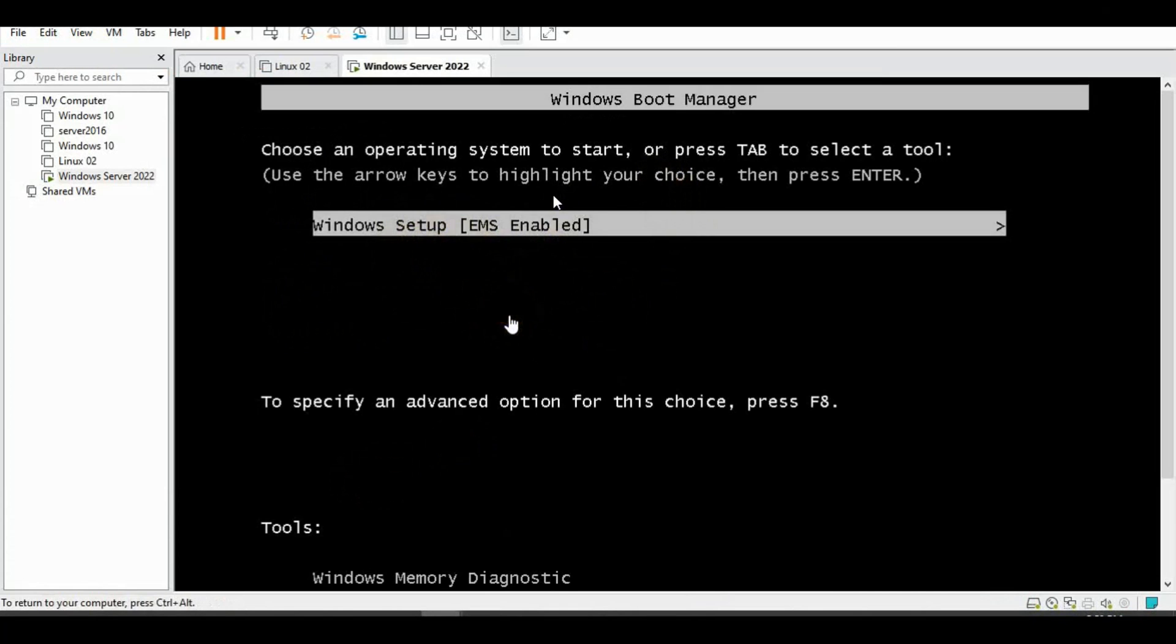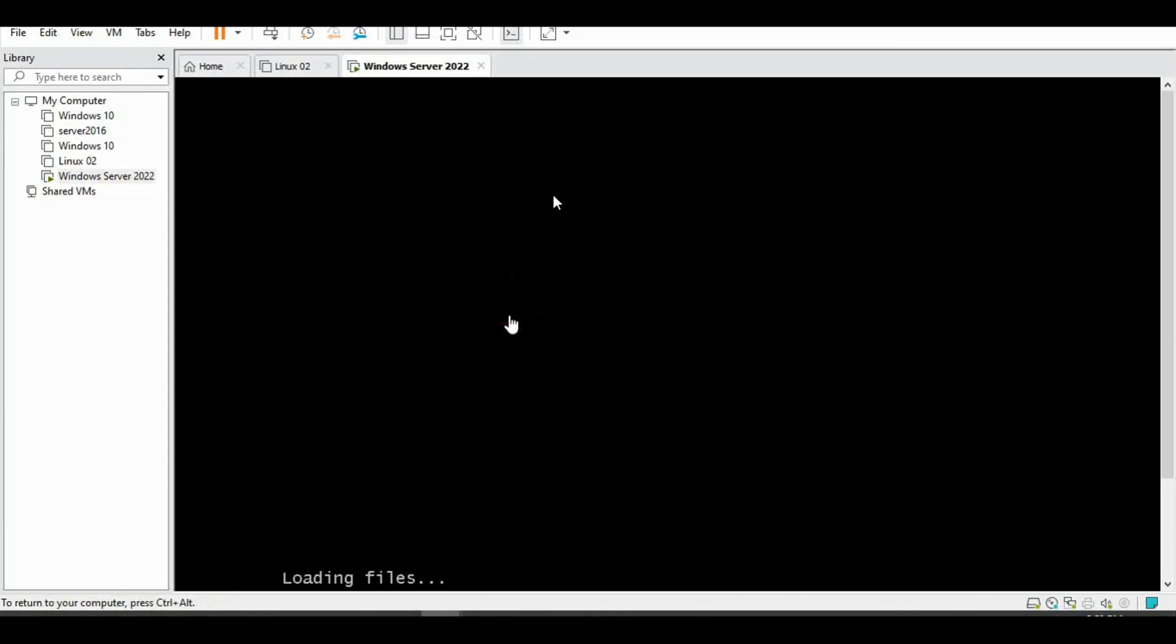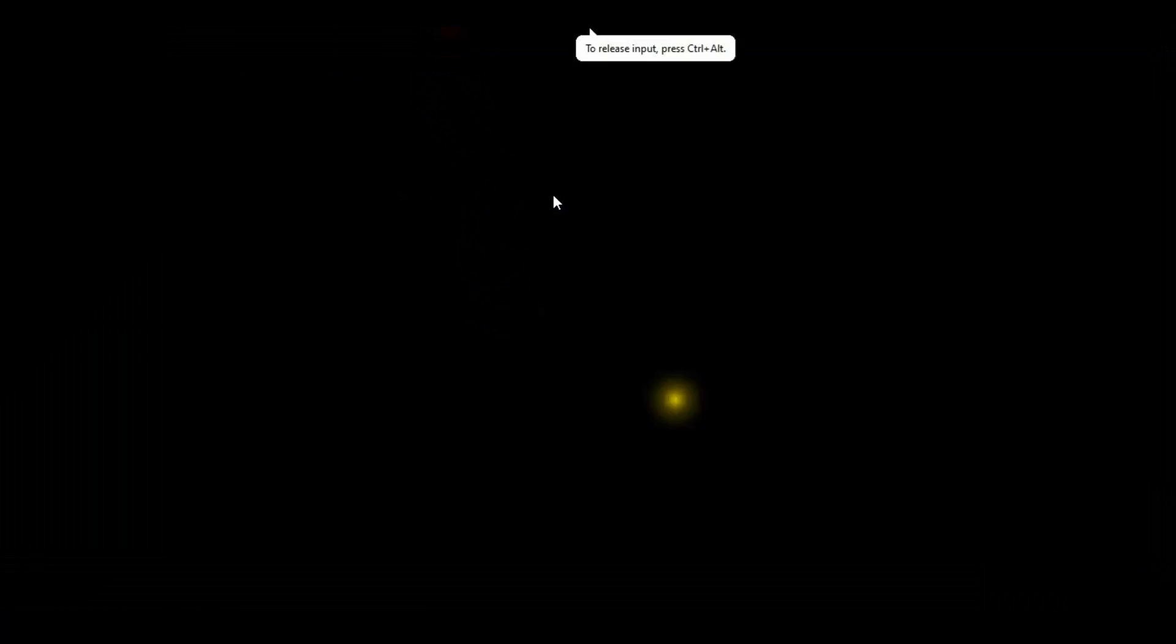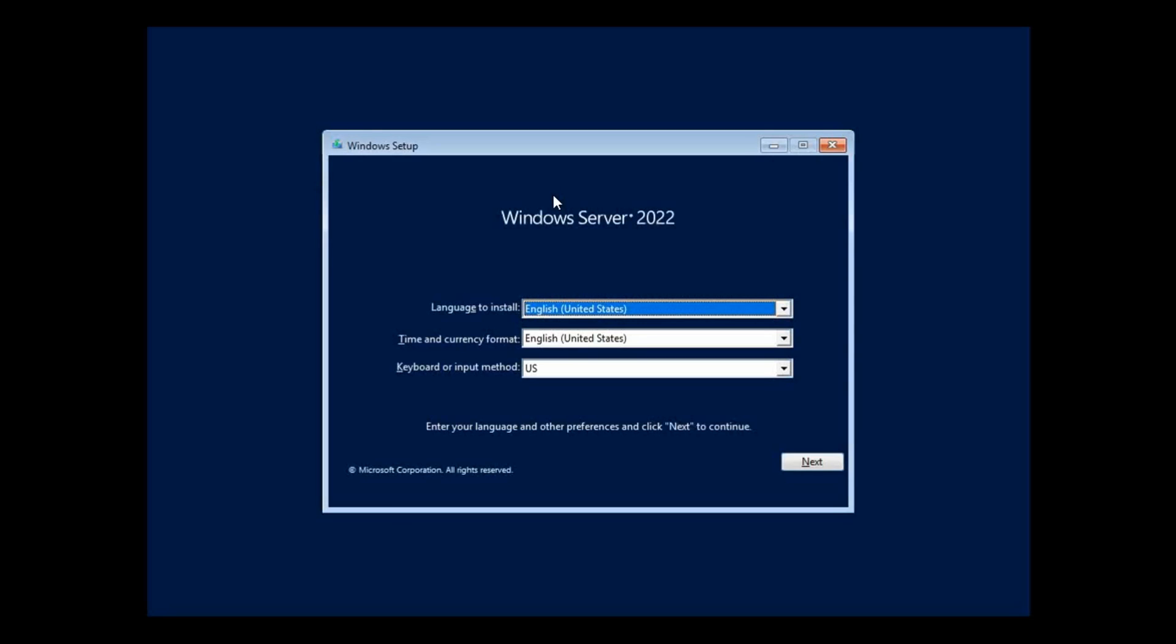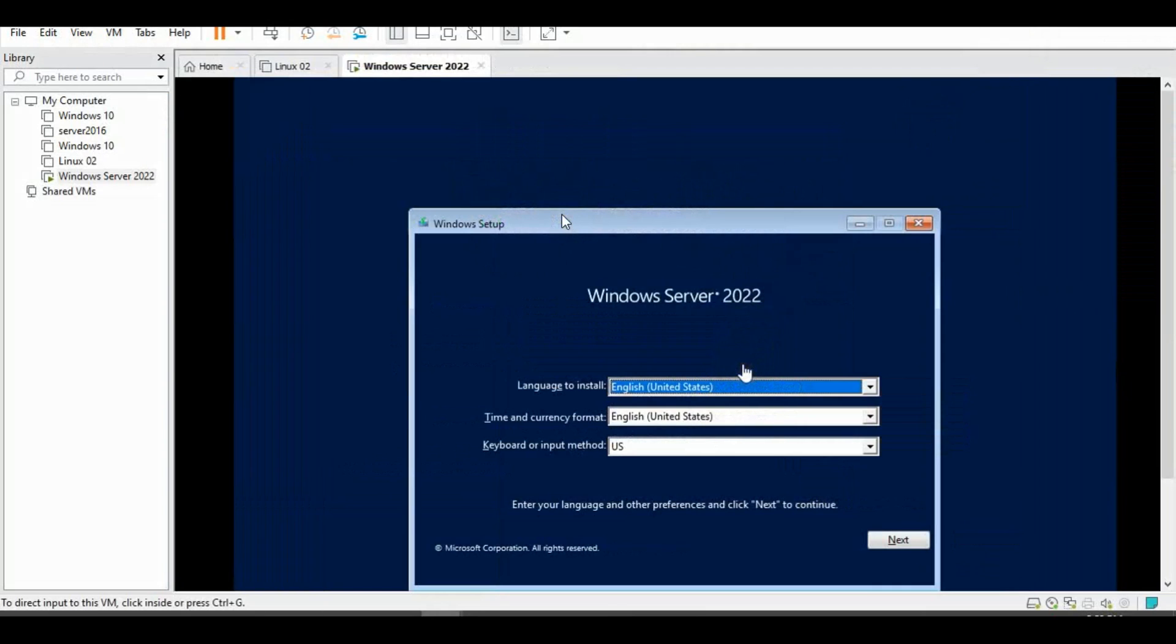Windows Setup. Press Enter. Loading files. It's started. Windows Server 2022. My first time installation.